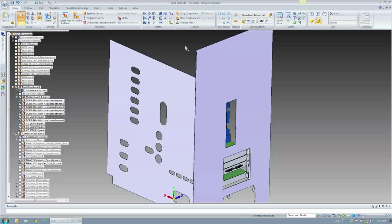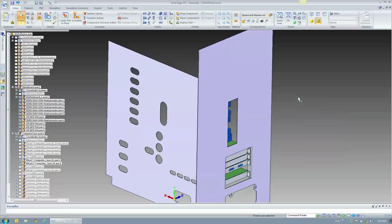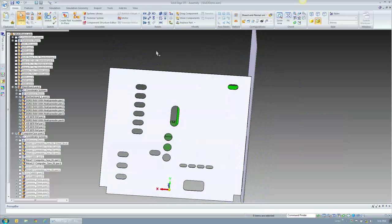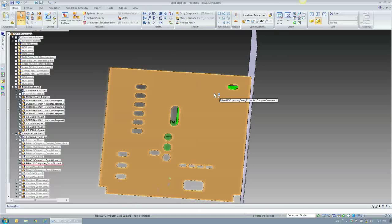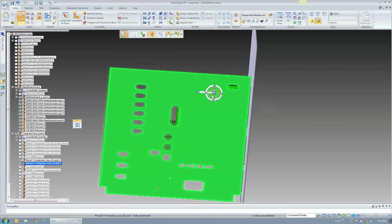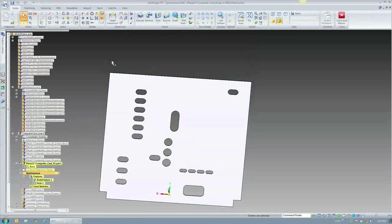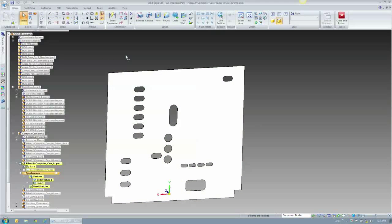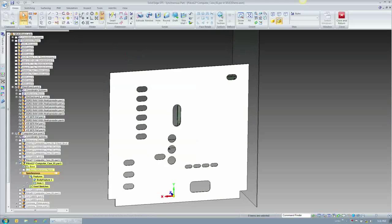I've already got internal loops turned on, so that gives me exactly what I want. I'm going to delete the outside boundary because in synchronous, any closed boundary is a region, and leaving that box there makes it harder for my select set. All I really want to do is fence select just my holes, and then I'll be able to cut those through this part. I'll push those holes through the part, close and return to the assembly, and now I've got a set of holes that match the board one-for-one.